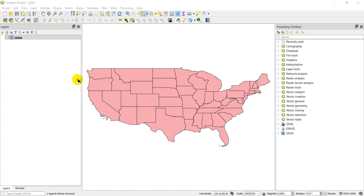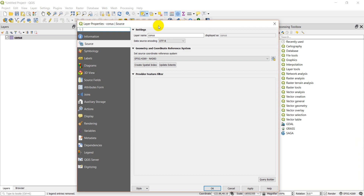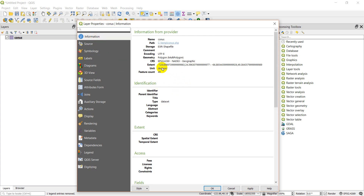The first thing we're going to cover is where to find the projection information. If I double-click on this layer, or right-click and go to Properties, then go to the Source tab, it tells me what the coordinate reference system is. This one is EPSG 4269, or NAD83 — the North American Datum of 1983. This is a geographic coordinate system, meaning the coordinates are displayed in degrees. Under the Information tab, we can also see the extent and confirm the unit is degrees.